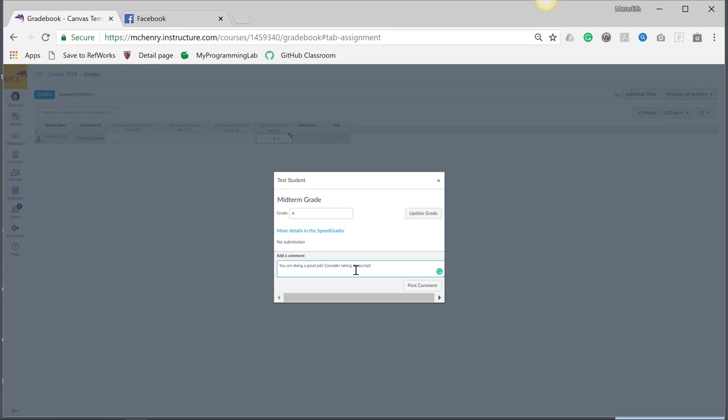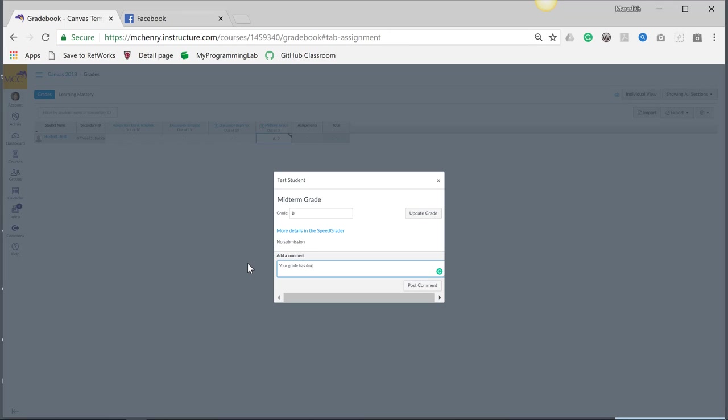But this has another advantage. In some of our classes, we have instructors who will deduct grades where people will lose, so that they can lose a letter grade if they miss a certain number of classes. This is your place to document it. So let's say that they have a B. Your grade has dropped one letter because you have three unexcused absences. This is a great way to document that.